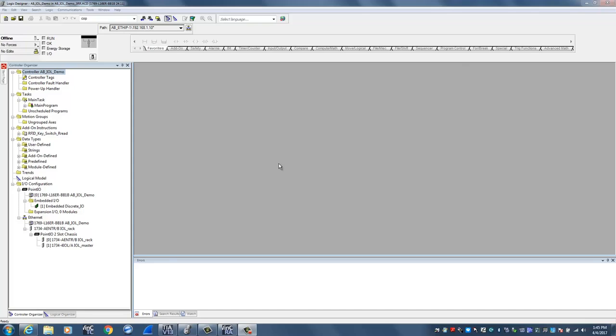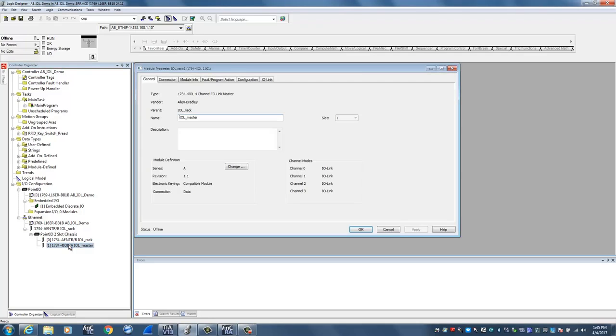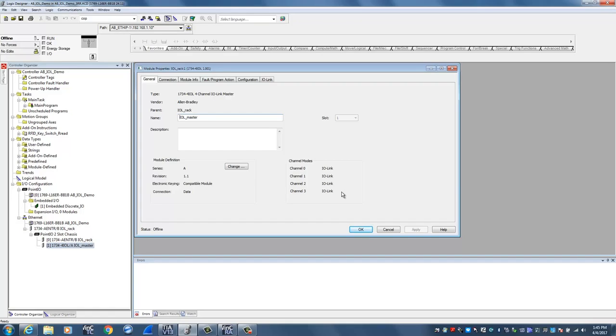Already configured in our project is the Point IO rack system and we've already inserted their IO-Link master. If I double-click on the master it'll open up the properties for the device. One of the first settings you have to do is determine if all four channels are going to be talking to IO-Link devices. For this application we did set that up and it's easily done by clicking this change button and making that choice.